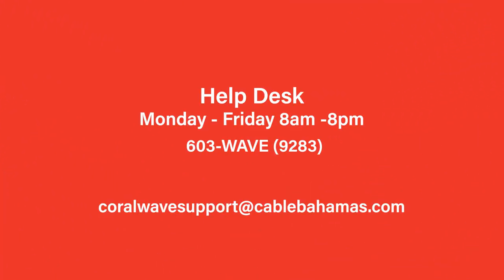For additional support, contact us at 603-WAVE or 603-9283 or email CoralWaveSupport at CableBahamas.com.